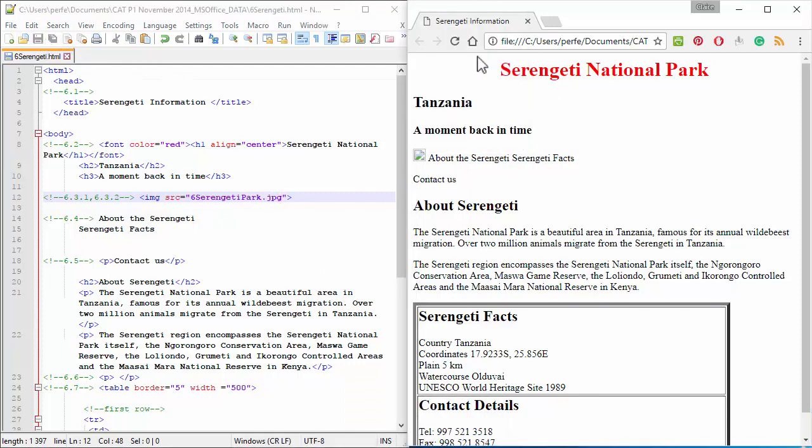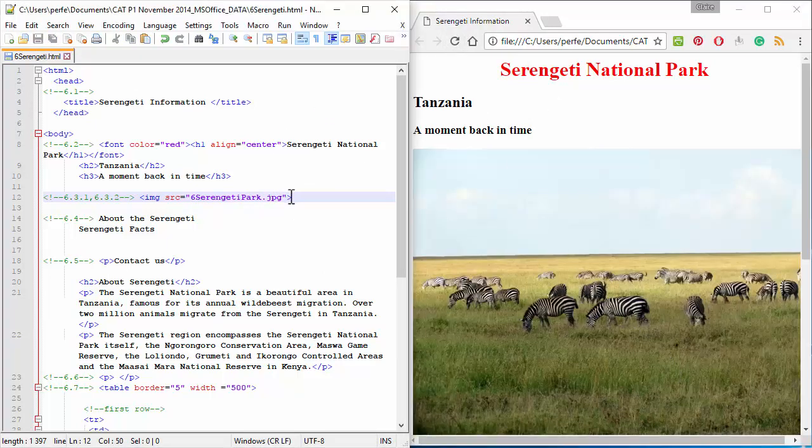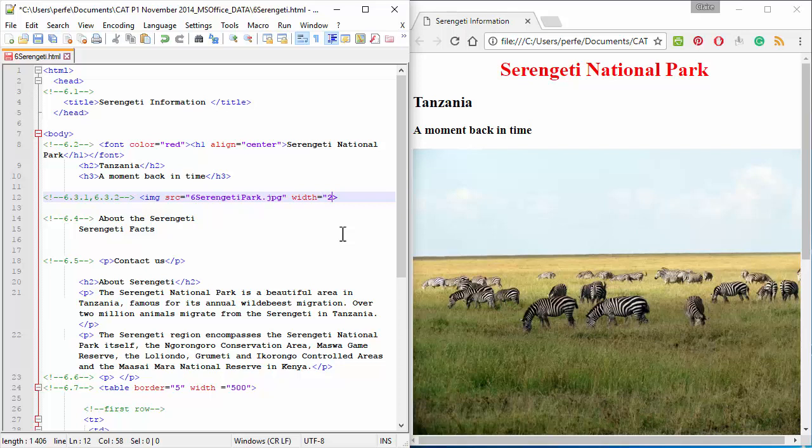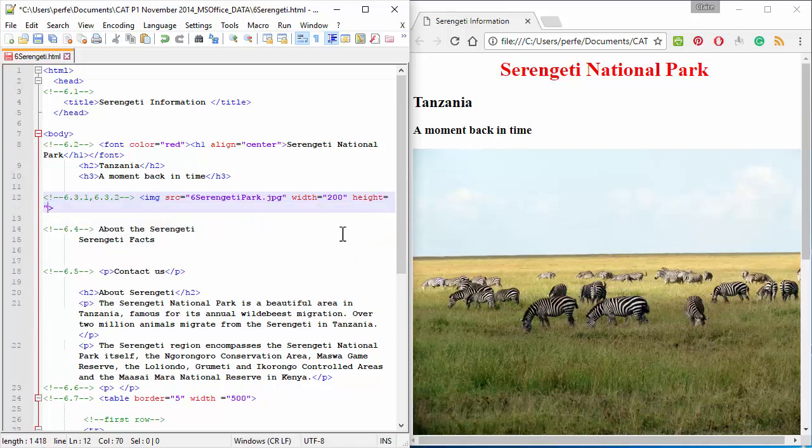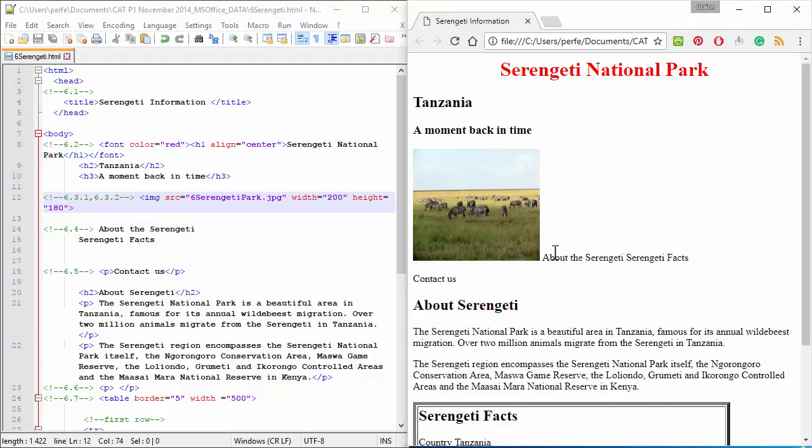Save, refresh. There you go. Now, we need to add width and height. Note that you can add more than one attribute to the same picture. There you go.